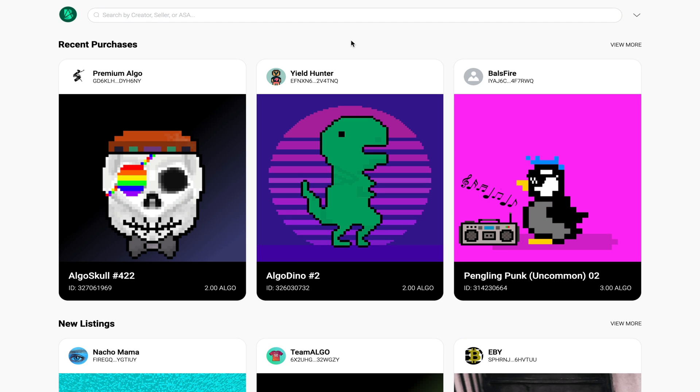Hi everyone, this is Kevin from Caribbean Crypto Tips. In today's video I'm going to show you how you can buy, sell and mint your own NFTs on the Algorand blockchain.